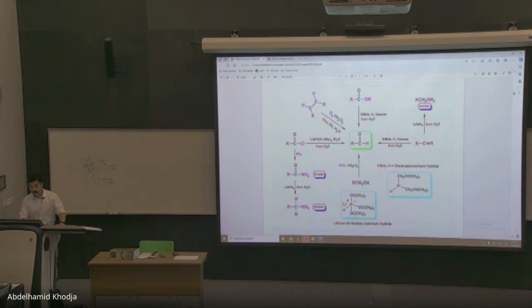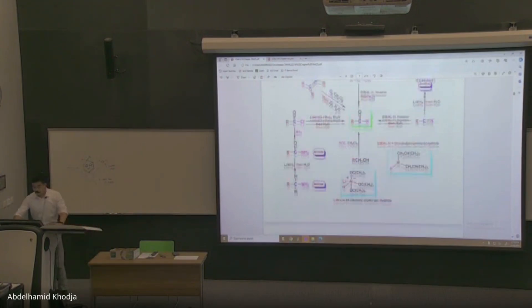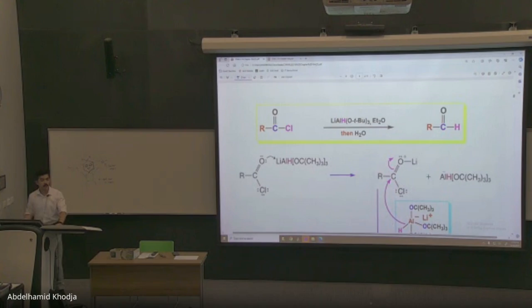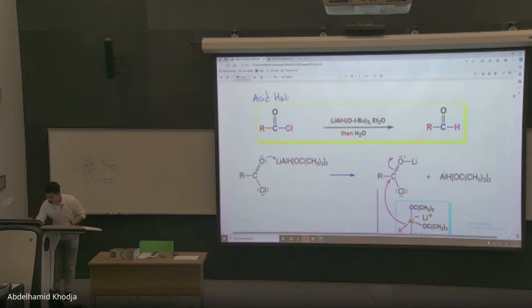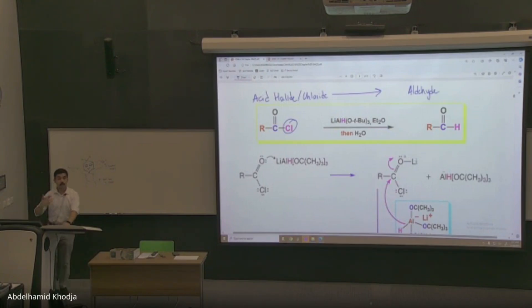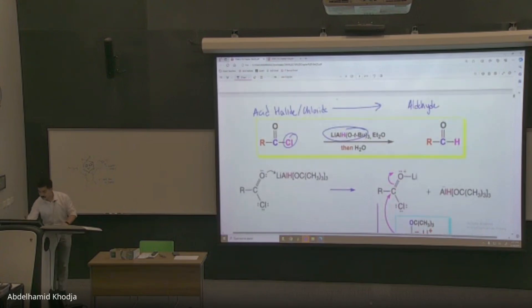The whole point of this chapter — this slide right now — is starting from a bunch of different things, how can we get to aldehydes? The first one listed: when you go to memorize these, label what is reacting with what. Don't just say RC double bond OCl is converted — this is an acid halide, or acid chloride in this case. We're converting it to an aldehyde. What are we converting it with? This weird-looking structure — the whole name is lithium tri-tertiary butoxy aluminum hydride, or in short, LTBA.